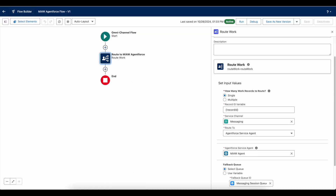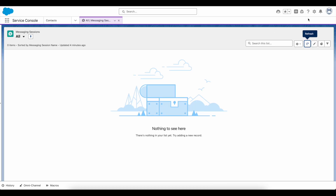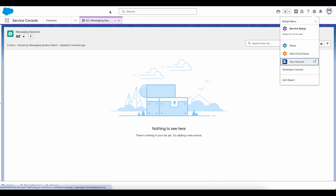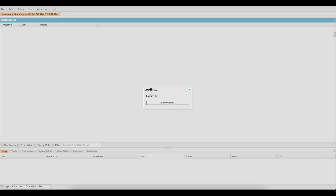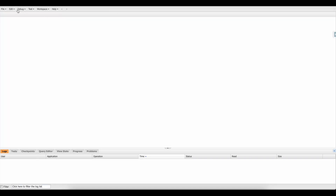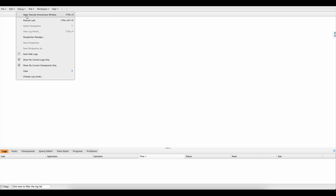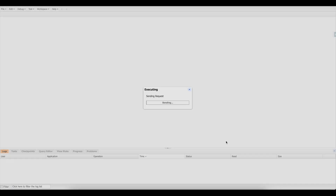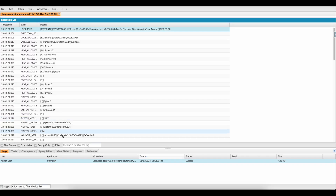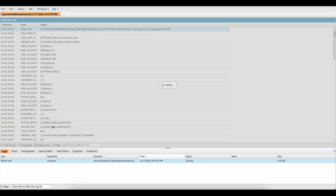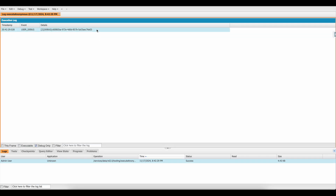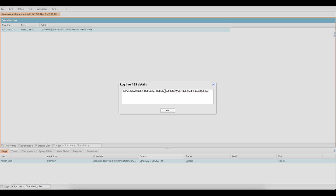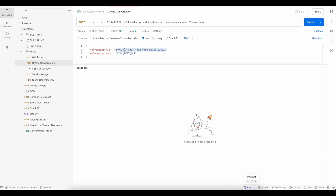Next I am going to create a conversation ID. To get this conversation ID I am going to make use of UUID in Salesforce — specifically UUID.randomUUID() to generate the conversation ID. This sample UUID is what I am going to use as the conversation ID.